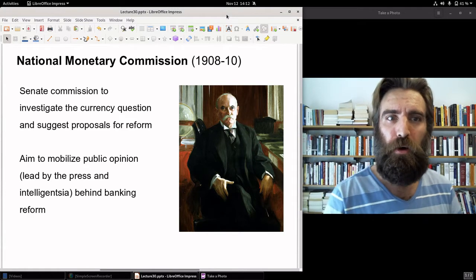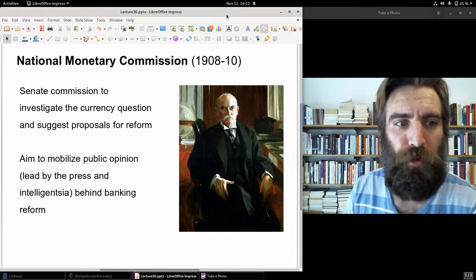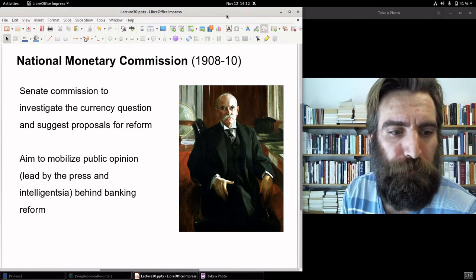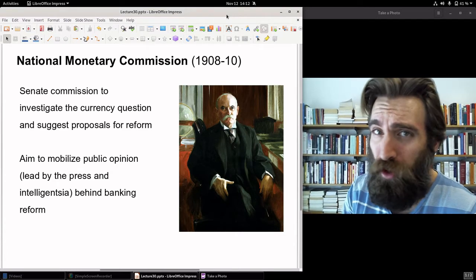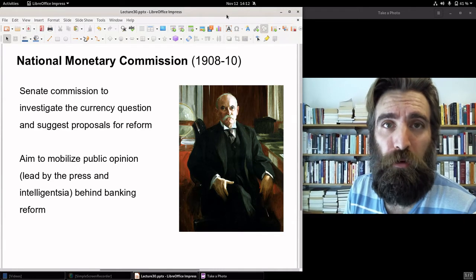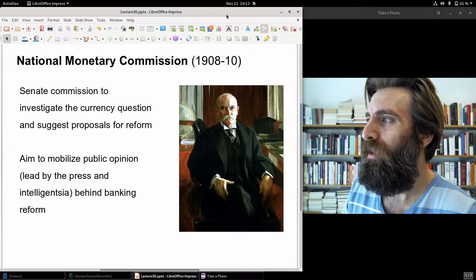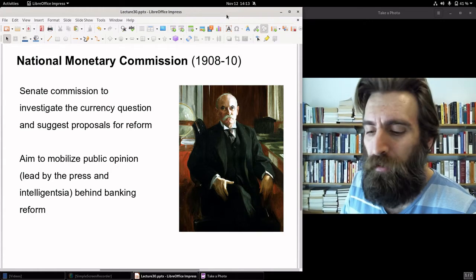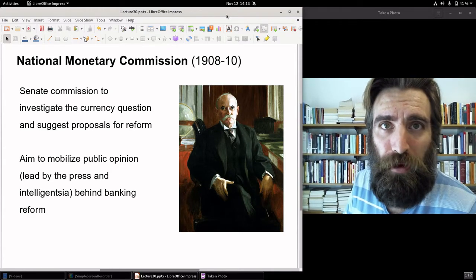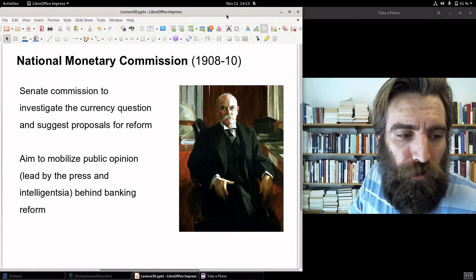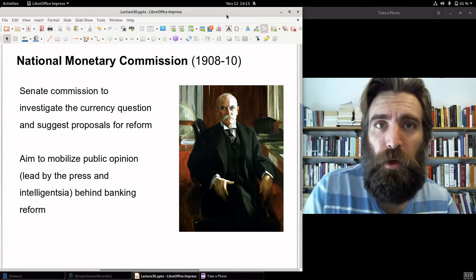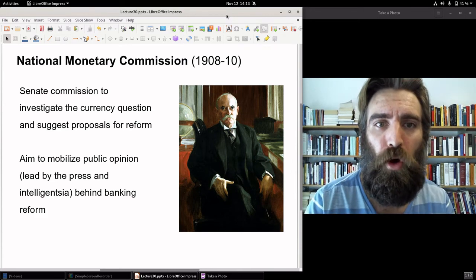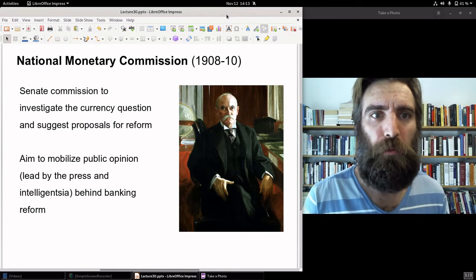The other goal was to mobilize public opinion. This was done by reaching leaders of public opinion — the press and intelligentsia. Major newspapers were contacted and agreed to run editorials pointing out the glories of central banking. Staff also financed academic symposia to address the question of currency and banking, and the consensus was: we need banking reform along the lines of a central bank, but the details still need to be hammered out.